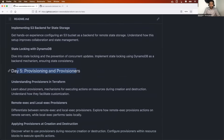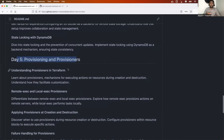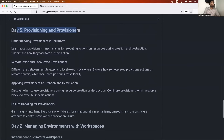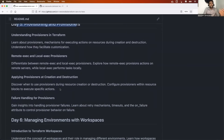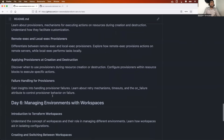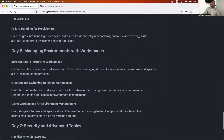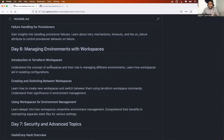Day five will be about provisioners — what is remote-exec, what is local-exec — and how to apply provisioners at creation and destruction. We'll also learn about failure handling for provisioners, making it an end-to-end session on provisioners.